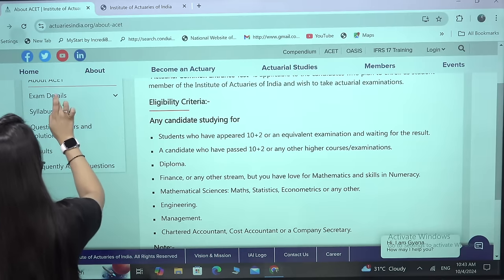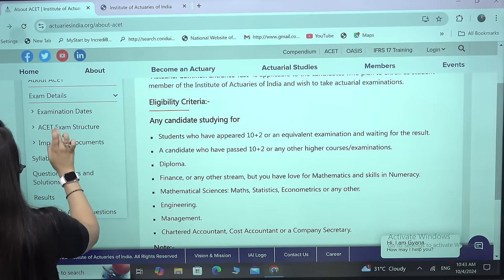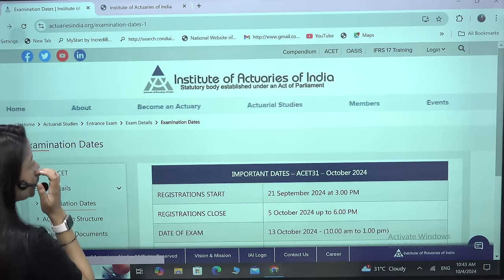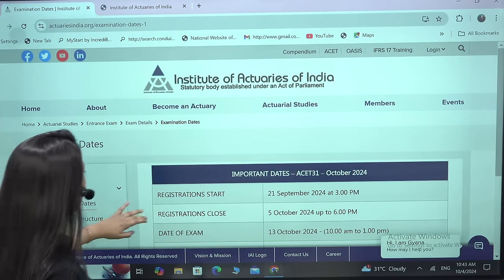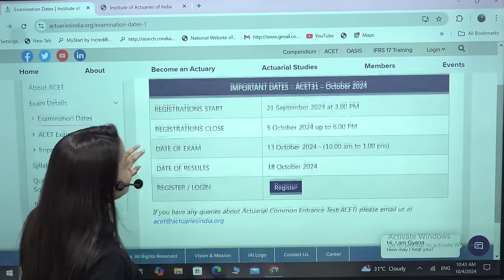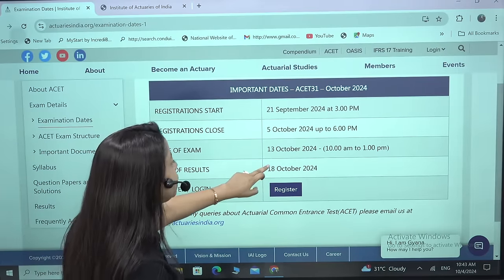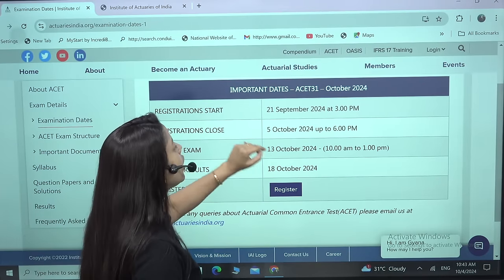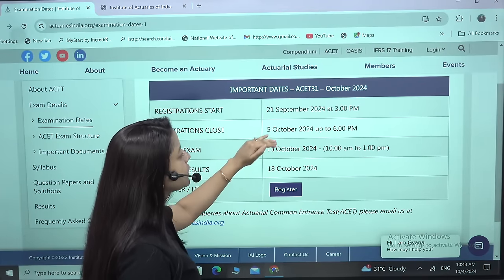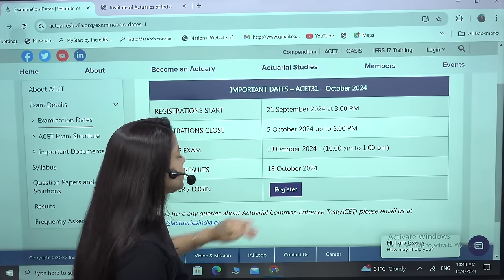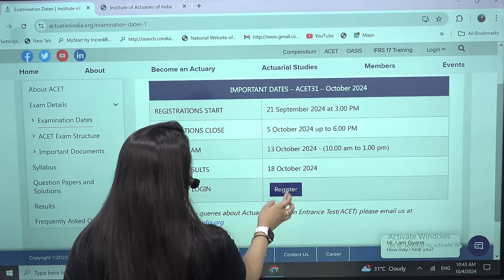Go down and look for the exam details and examination dates. The exam is happening on the 13th of October. The last day to register is the 5th of October.